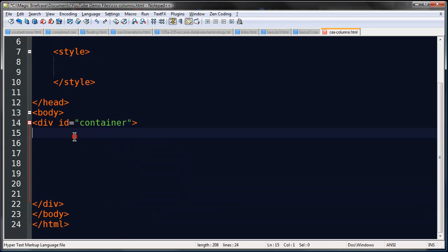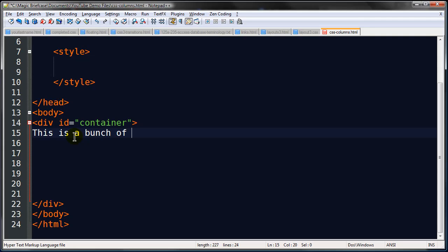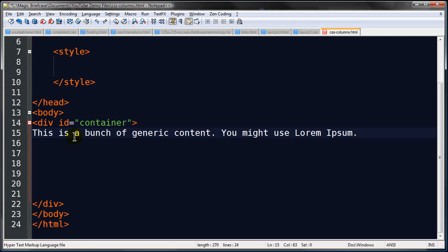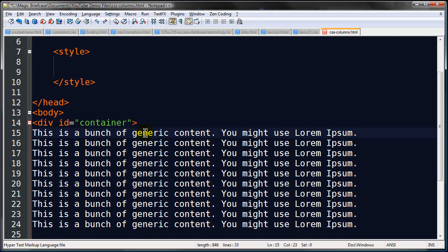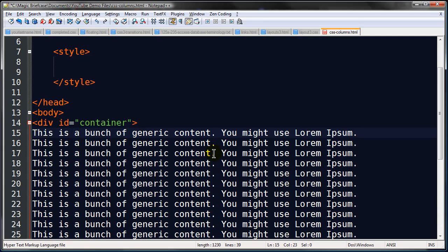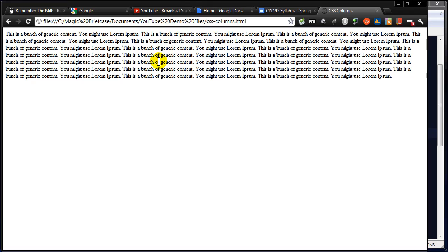Let me go ahead and put in some generic content. Alright, and I'll just Control D to duplicate all that. Control S to save, over to my browser. I'm going to use a Chrome browser here, refresh. Alright, so we've got a bunch of content.